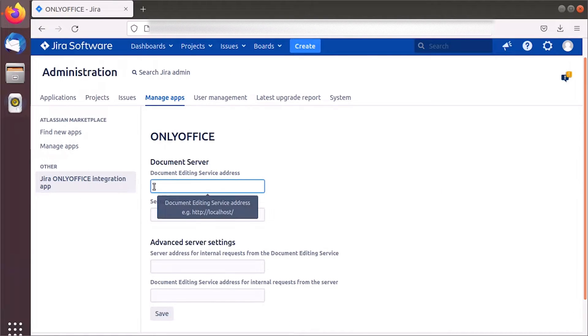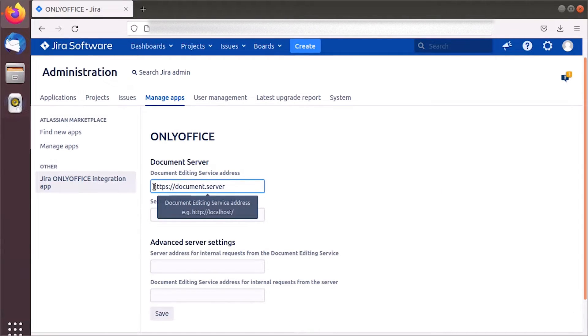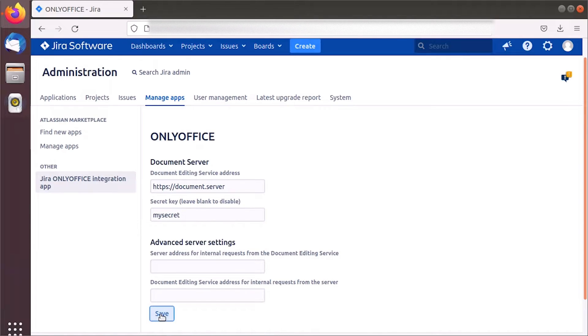Enter the server address where OnlyOffice Docs is installed. Add secret key if necessary.